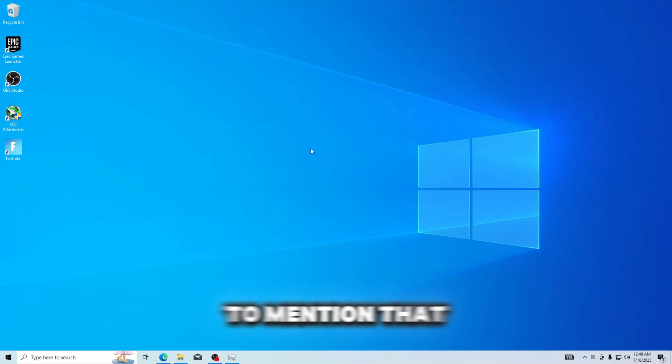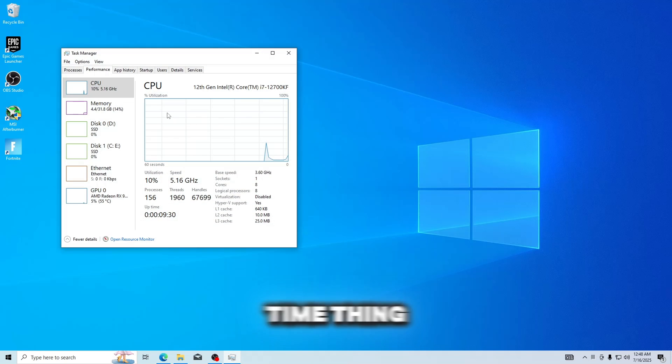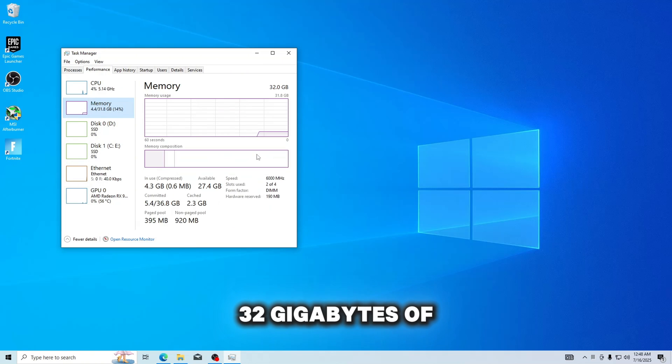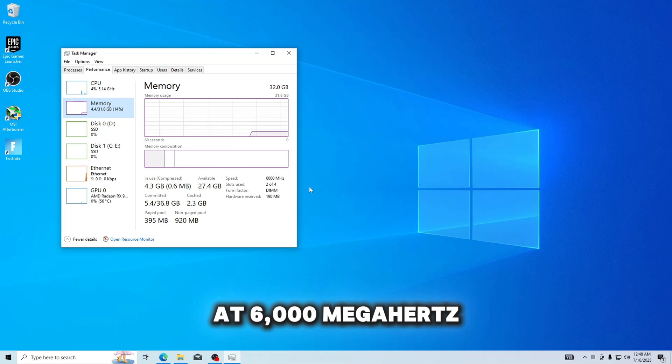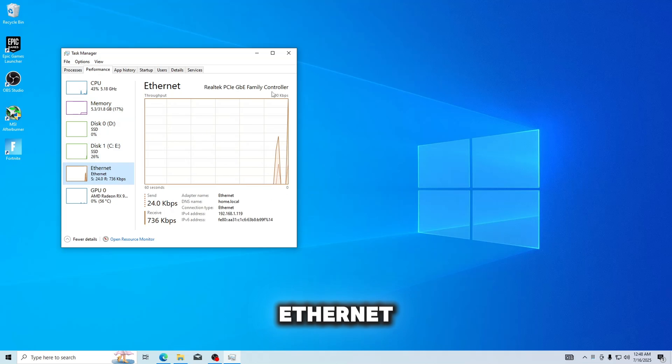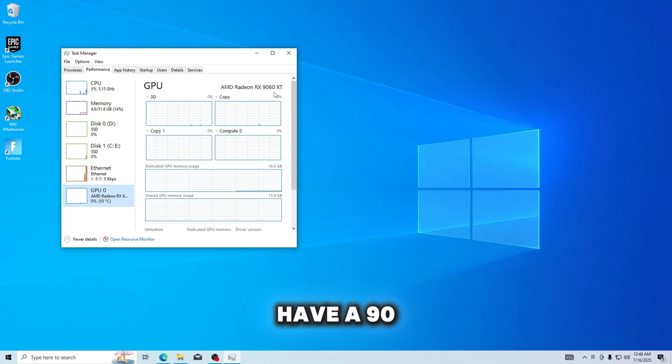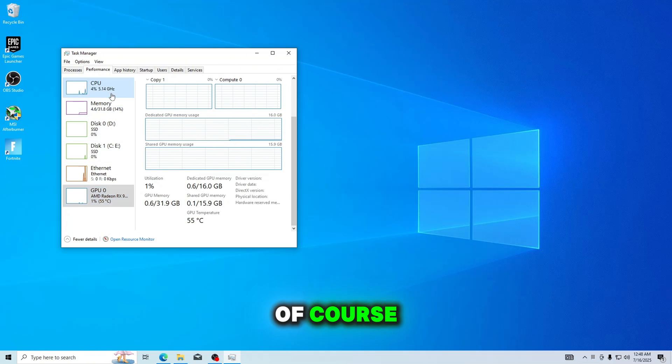I also want to mention that I am on different specs than I usually am. This would probably be a one-time thing. I'm on a 12700KF, 32GB of DDR5 RAM running at 6000MHz. I am on Ethernet, I'm usually on Wi-Fi, and I have a 9060 XT, 16GB of cores.